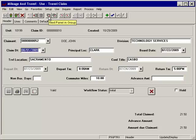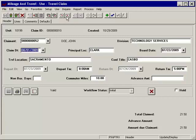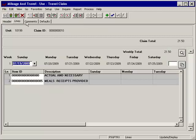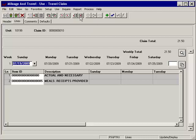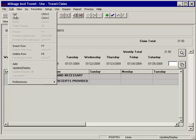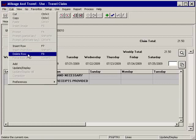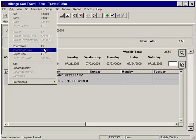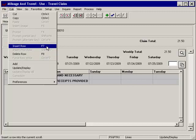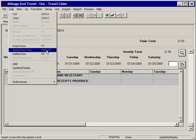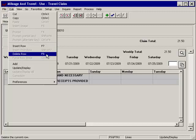In a similar fashion, the Next panel in Group, Previous panel in Group, Next panel, and Previous panel icons allow switching between panels on your open PeopleSoft window. The Insert row and Delete row icons are used to insert a new data line or delete an existing data line. You may choose the menu path Edit, Insert row, or Delete row, or simply press the F7 function key to insert a row or press the F8 function key to delete a row.